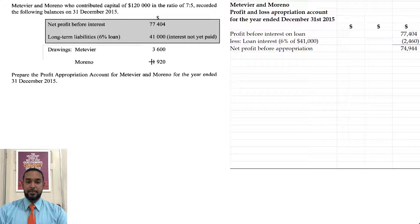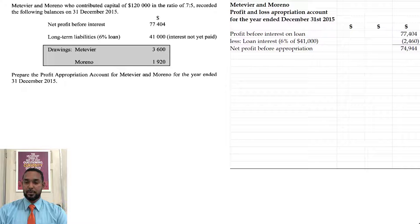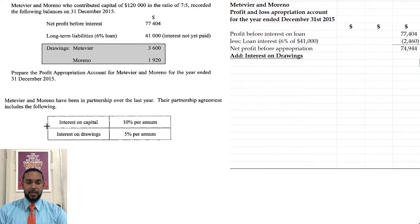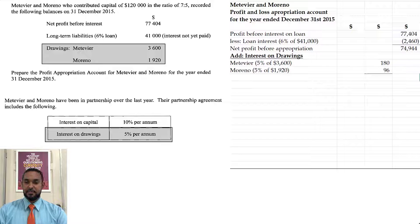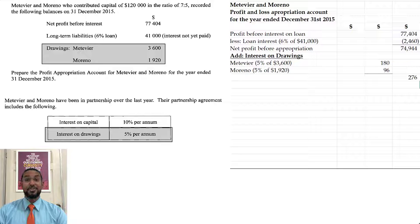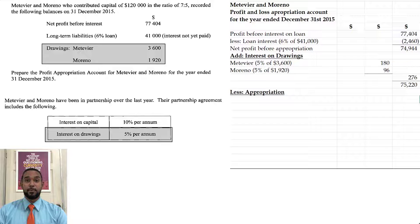The next thing we have to deal with is interest on drawings, which is 5% per annum. So we find 5% of drawings of $3,600 for Metivier and 5% of $1,920 for Moreno, giving us $180 and $96 respectively, totaling $276, which is then added to the net profit before appropriation.